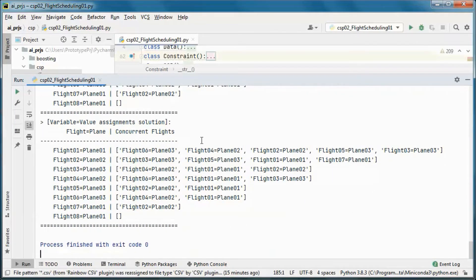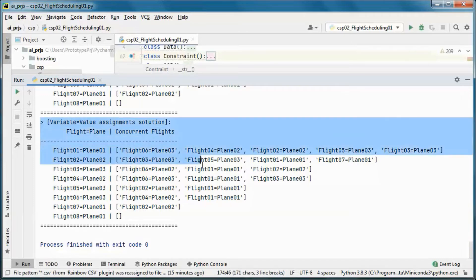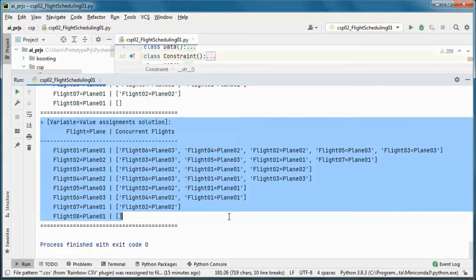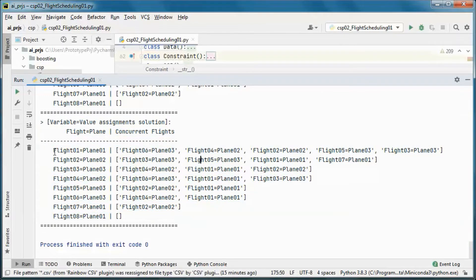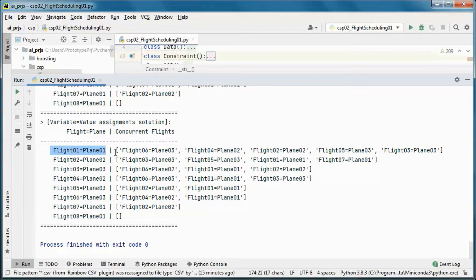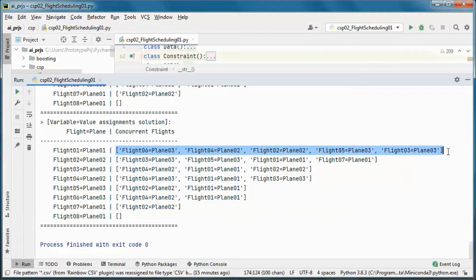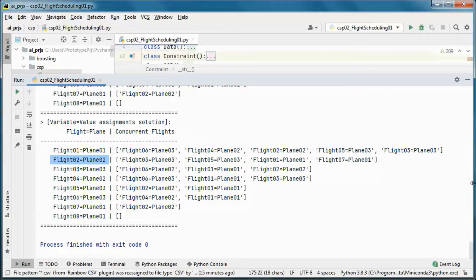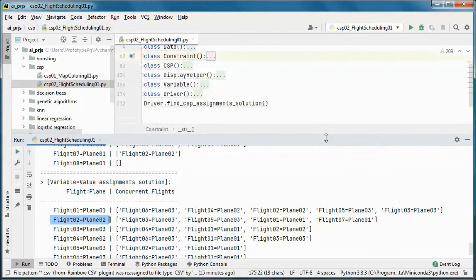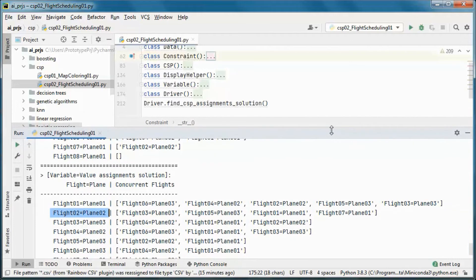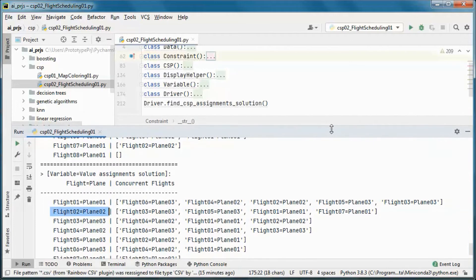And we end up with this solution. So this flight is assigned this plane, and all other flights that occur at the same time have different planes, same for this one, etc.